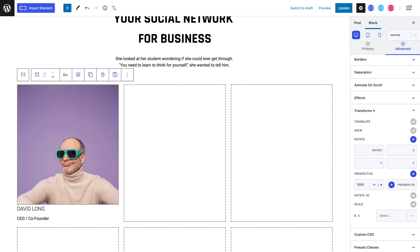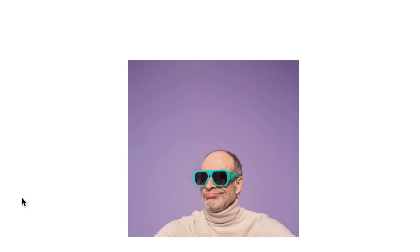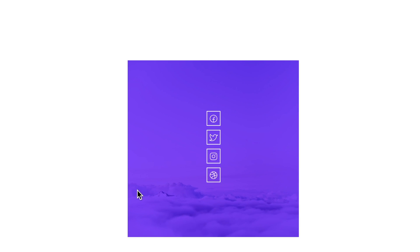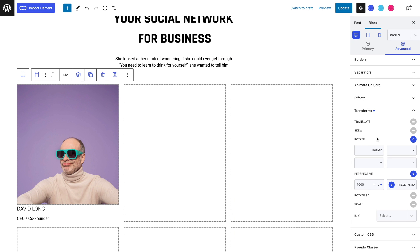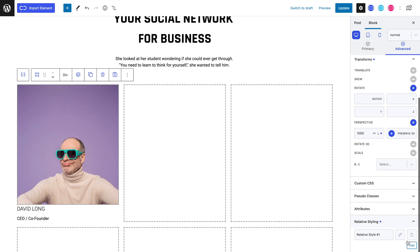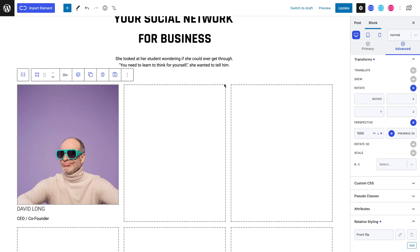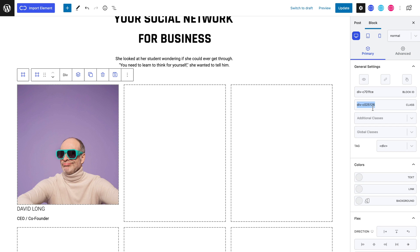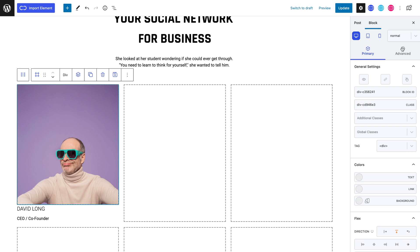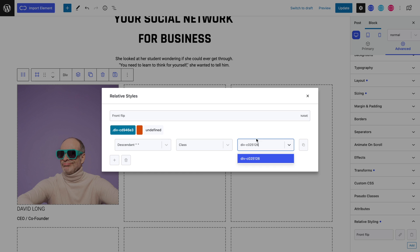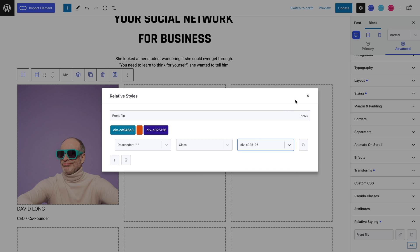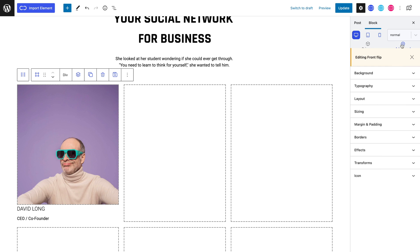Now we will be needing relative styling to help give our flip box the necessary momentum. We will need two relative styles — one for the front side of the flip box and another for the back side. So let's add a relative style by heading to the bottom of the advanced tab. Let's rename it to something familiar. Let's set the combinator to descendant, the selector type as class, and paste in our second div's class name.